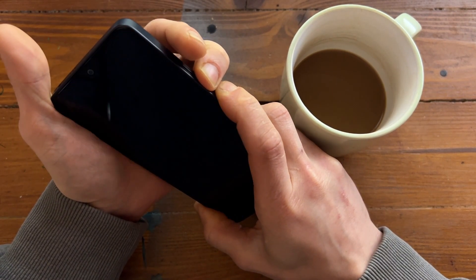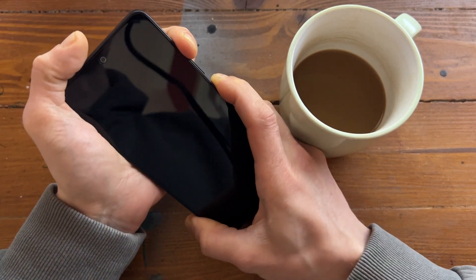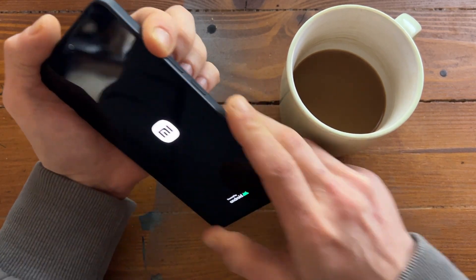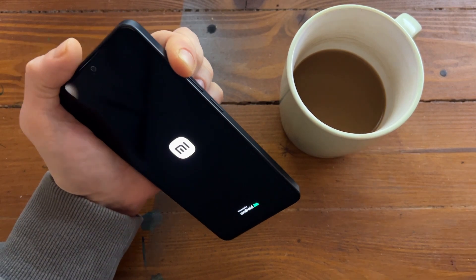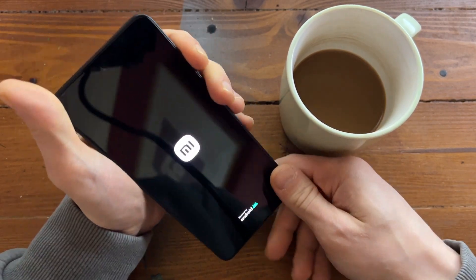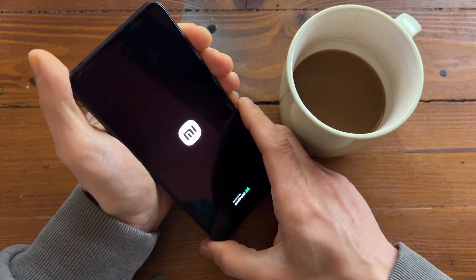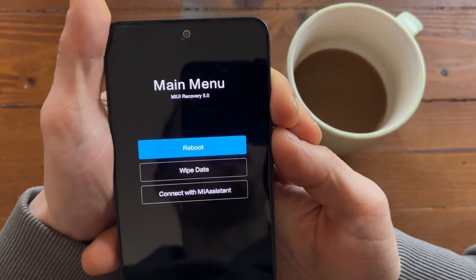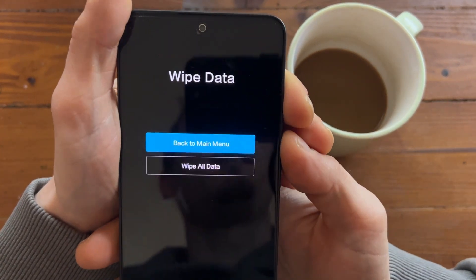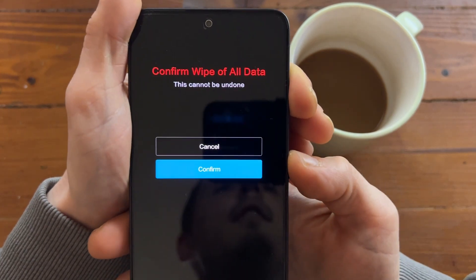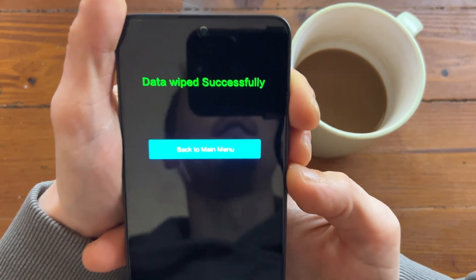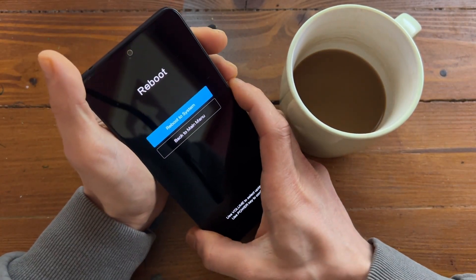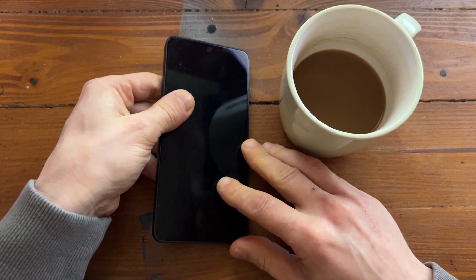As soon as it restarts, press volume up and it should go to the bootloader. Perfect — here in the main menu, select Wipe Data, then Wipe All Data, confirm, and data wipe is successfully done. Let's reboot the phone and see what it says.